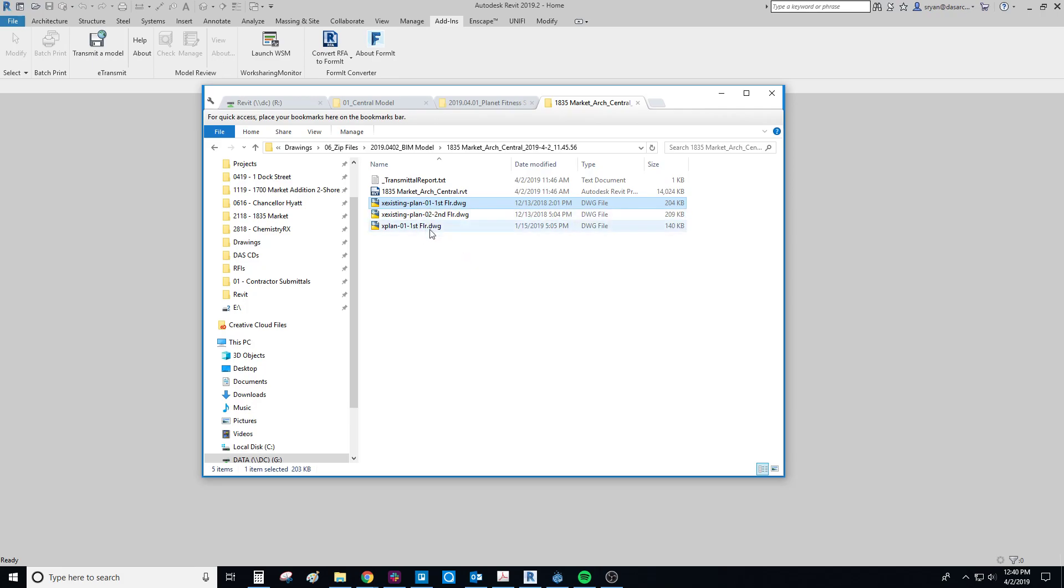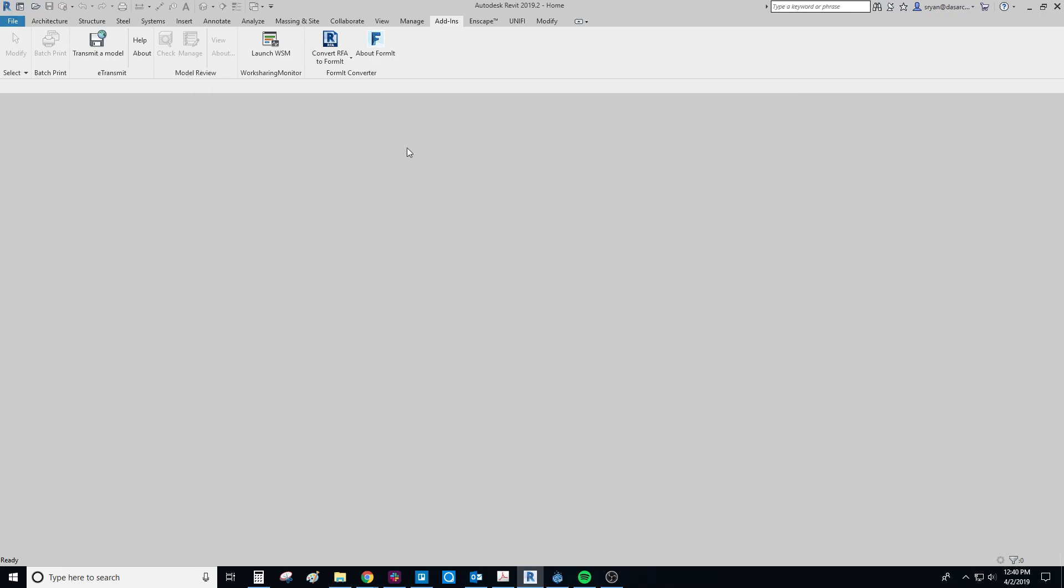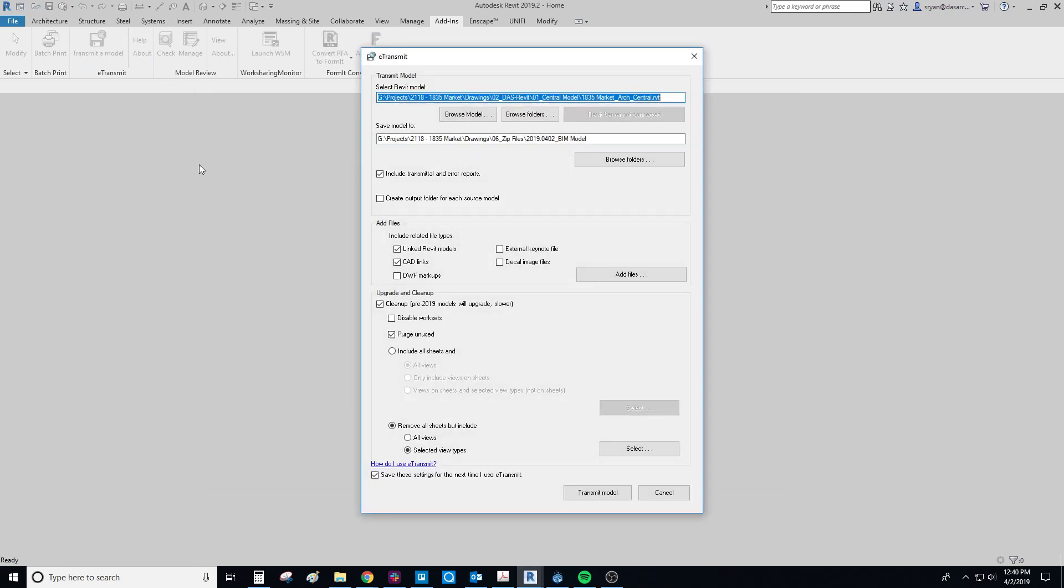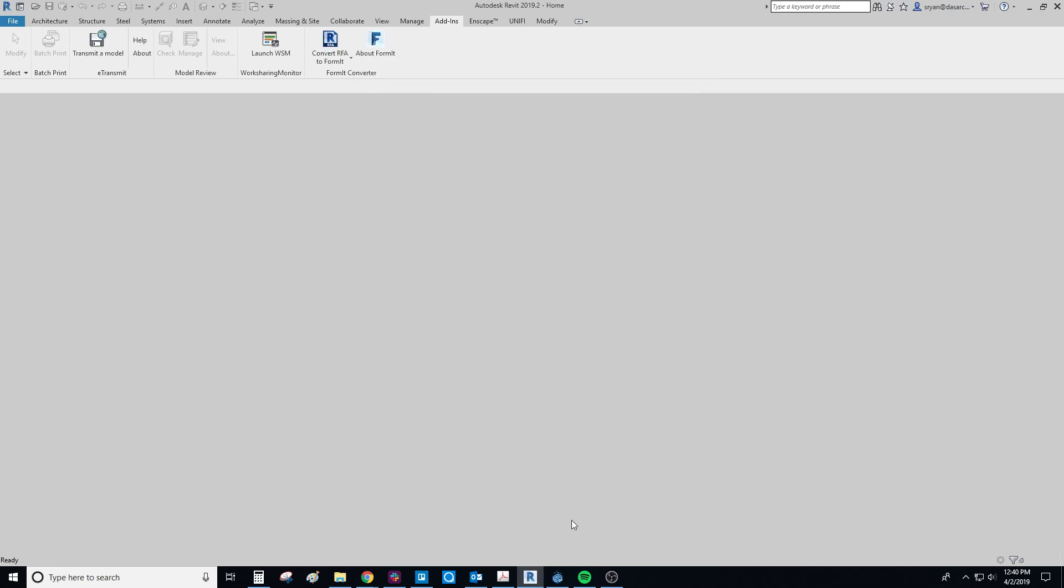If I didn't want to bring these through and give my consultants an error because they don't have the links managed correctly, you could just uncheck the CAD plans. So that would happen here. Uncheck. And then hit transmit. So that's it.